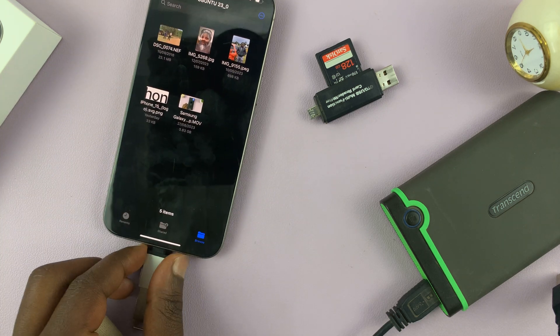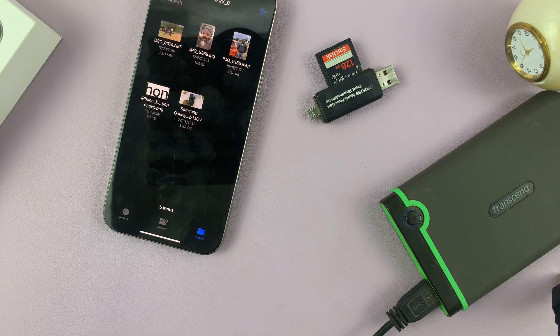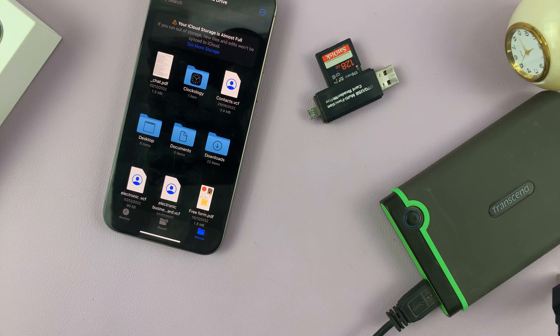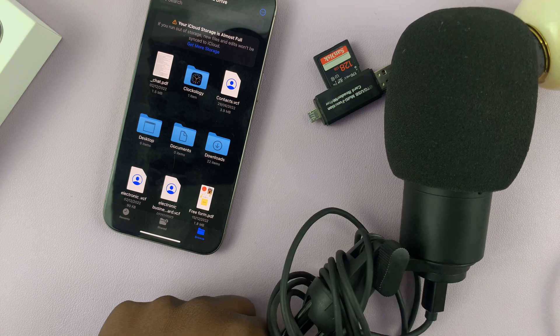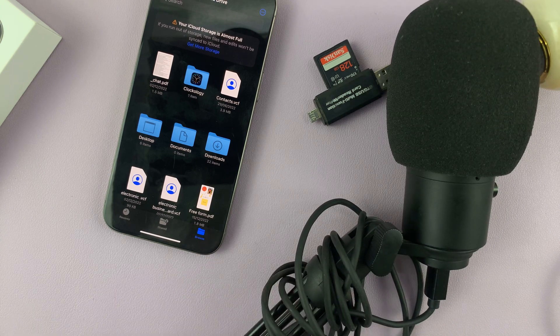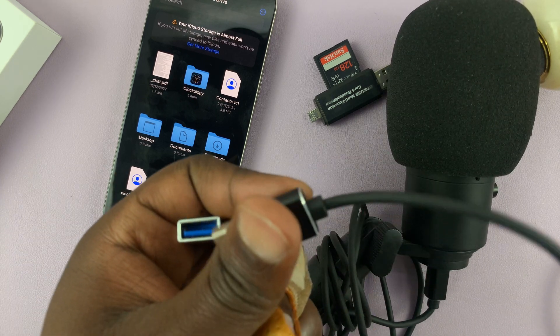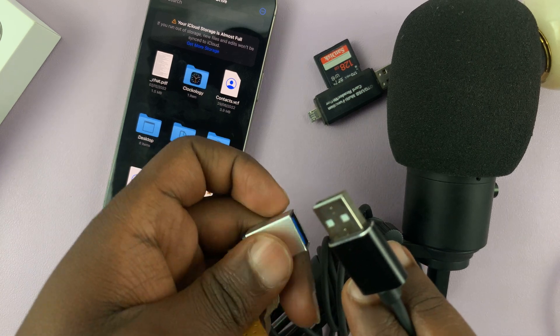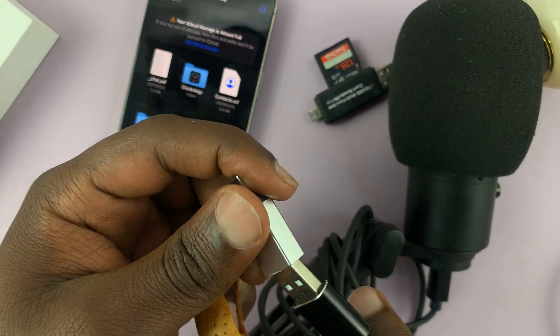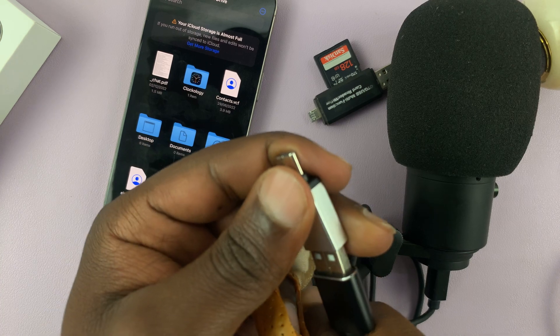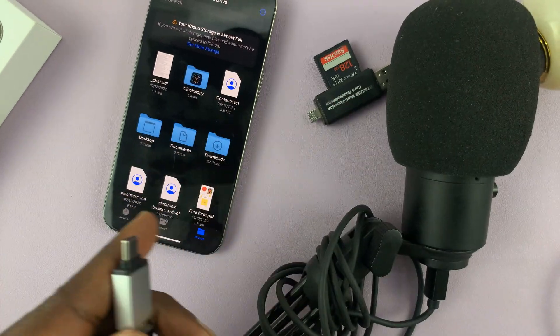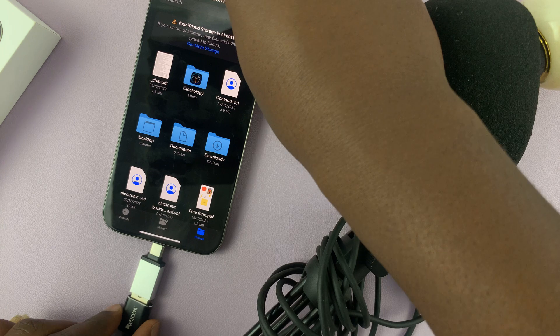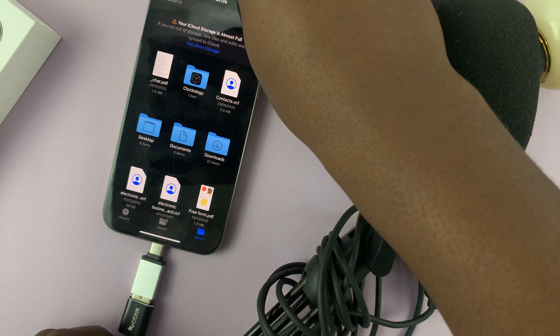Let's eject that and try something else like this USB microphone. It does have a USB connector, so let's connect the USB connector of the microphone into this Type-C adapter. With that connected, now let's plug it in to the iPhone and see if it works.